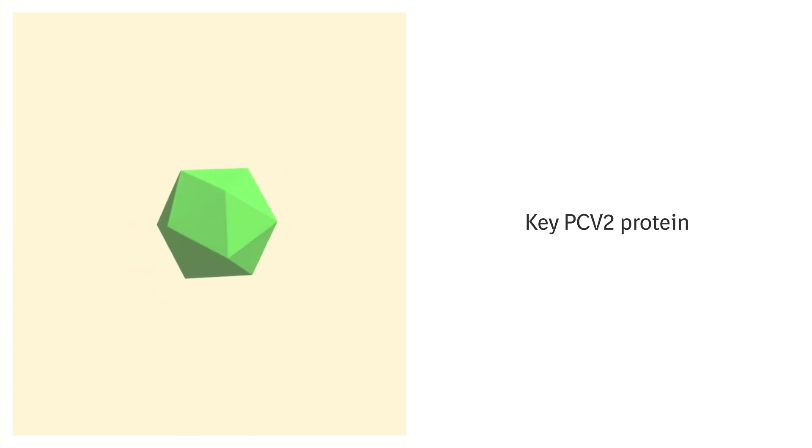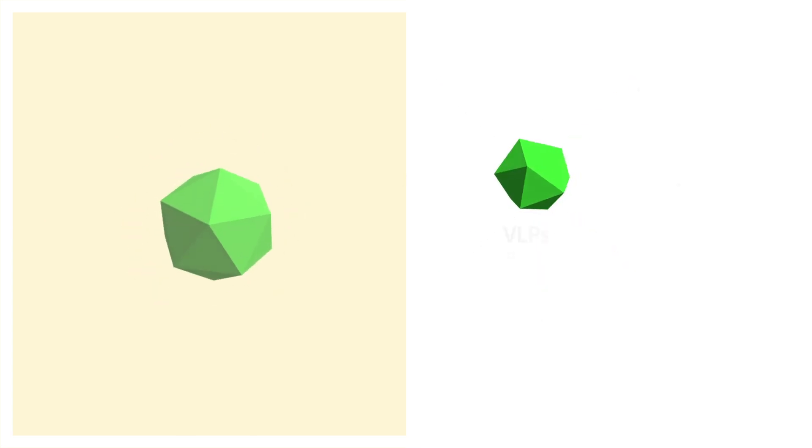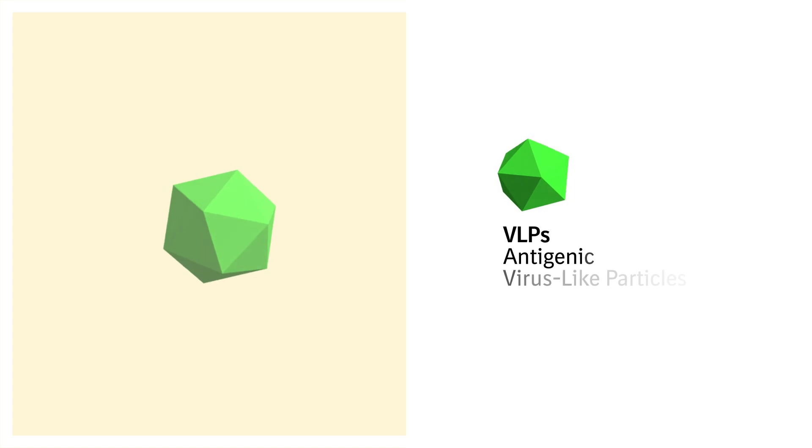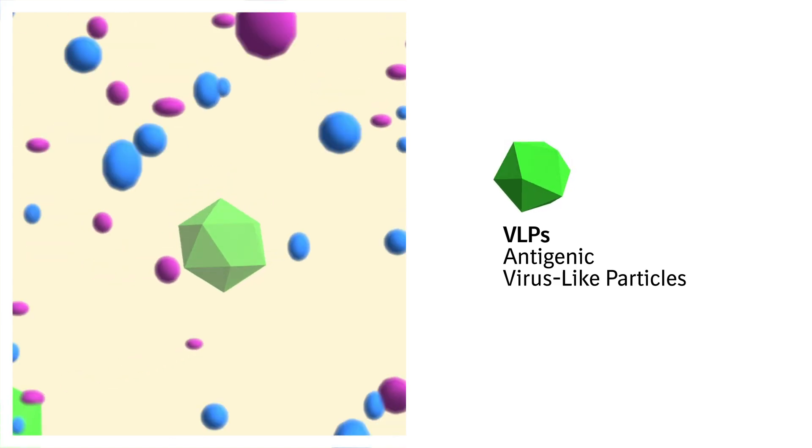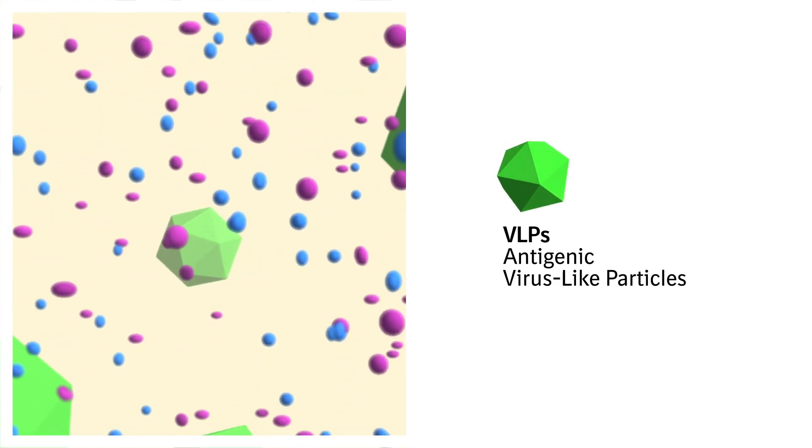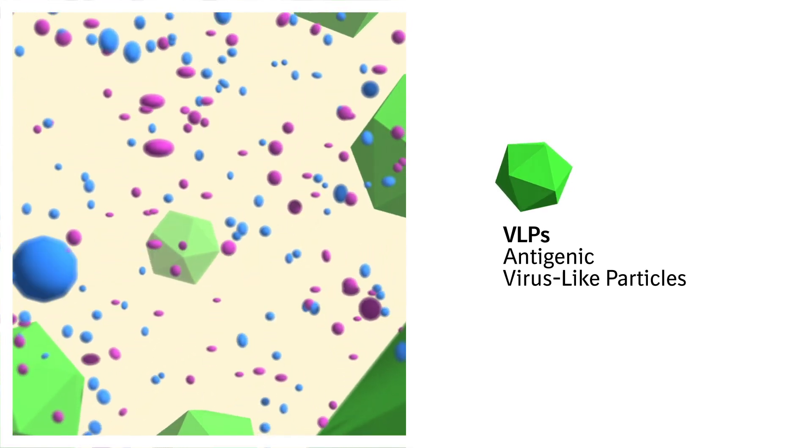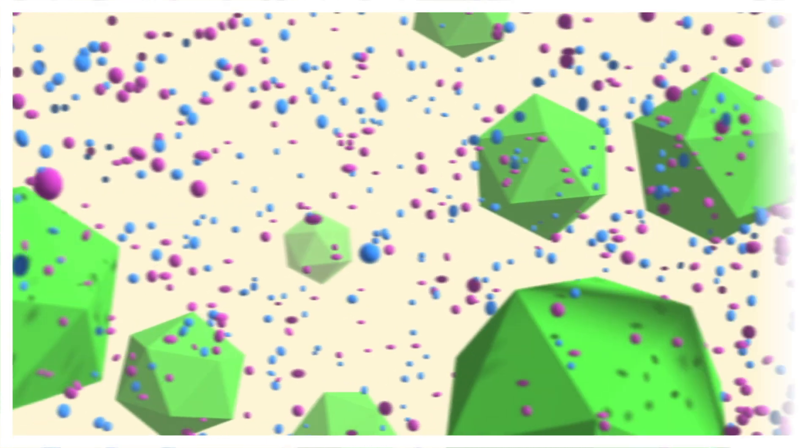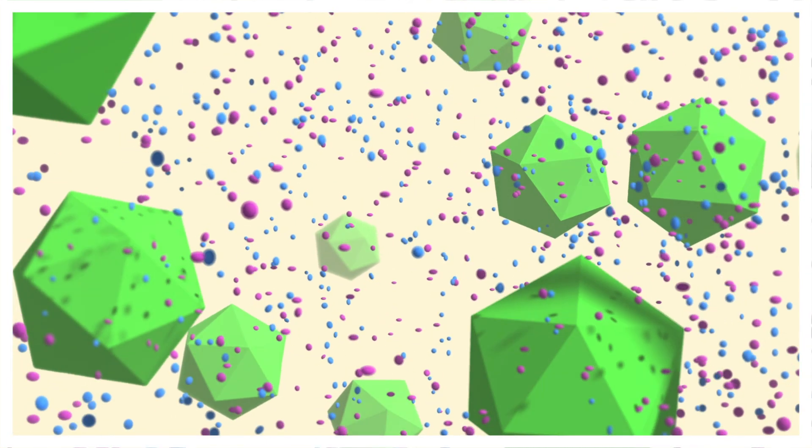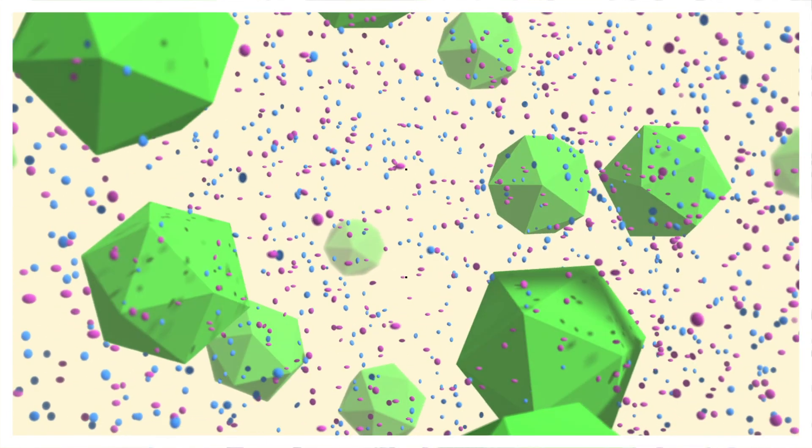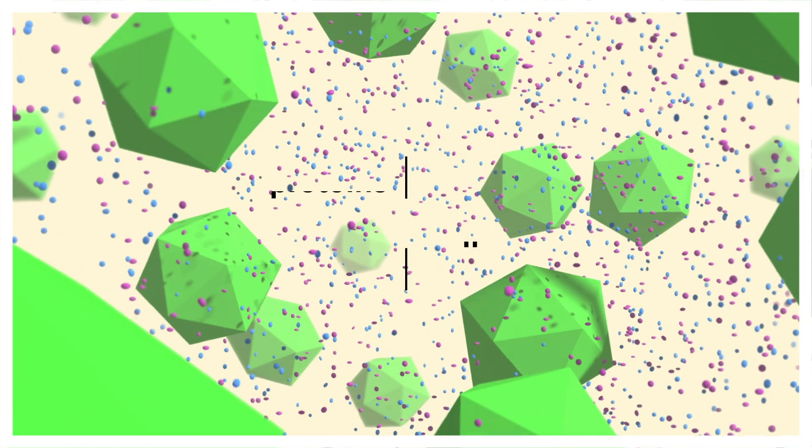Large quantities of the antigen, VLPs or antigenic virus-like particles with a 3D structure identical to the whole virus are produced, as well as non-specific proteins and cell debris.